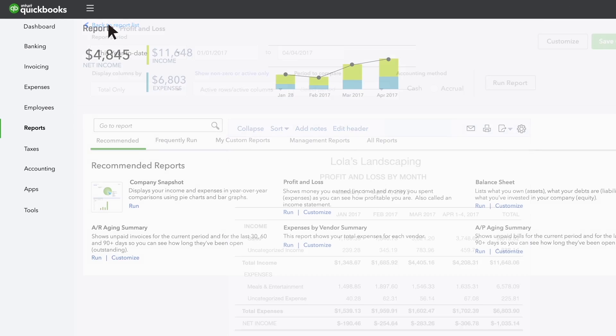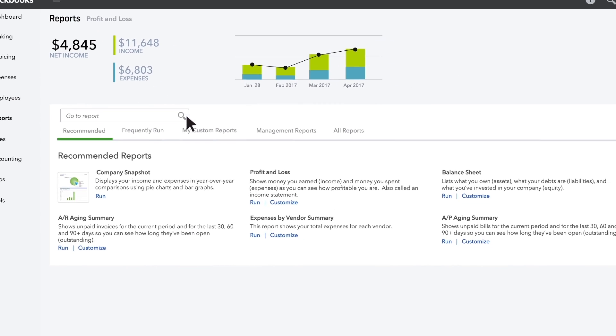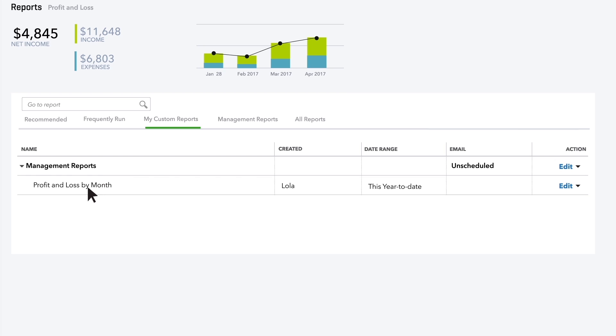Anytime you want, you can go to My Custom Reports and click the name of the report to run an up-to-the-minute version of it.